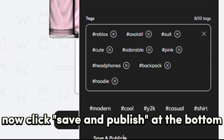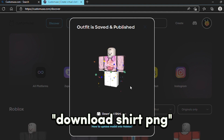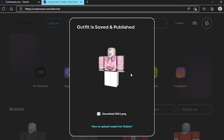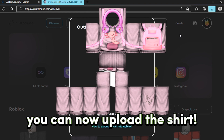Now click Save and Publish at the bottom. Download the Shared PNG. Then it should save like this. You can now upload the shirt.